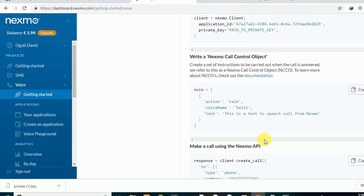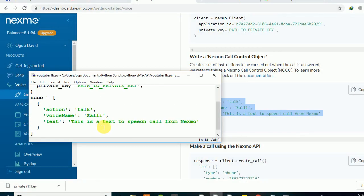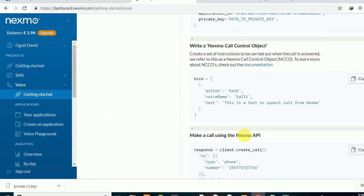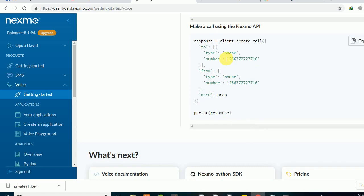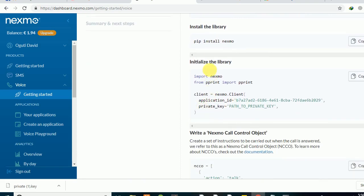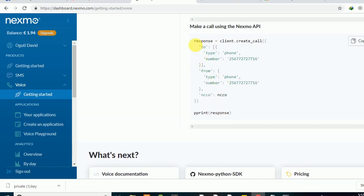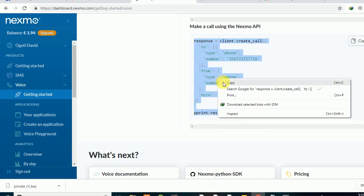We also need the Nexmo call so that we have a voice call in our given application. You can copy this piece of code from here and paste it into the application. We also need to make a call using the Nexmo API. The 'to' field is going to be the phone number or phone details of a given user. The text-to-speech field is going to be responding to and talking to the very first important variable we pick from Nexmo.